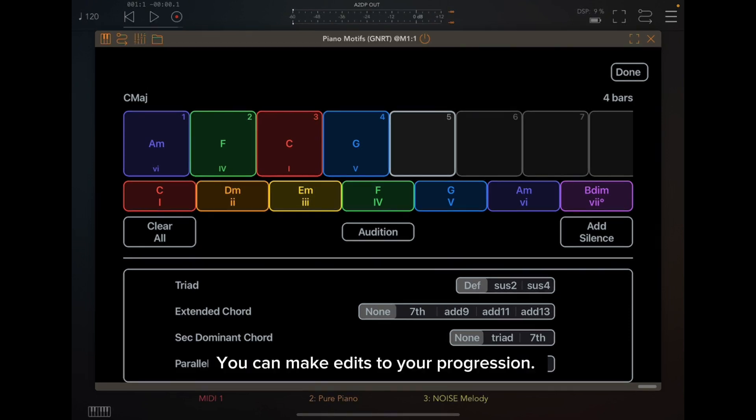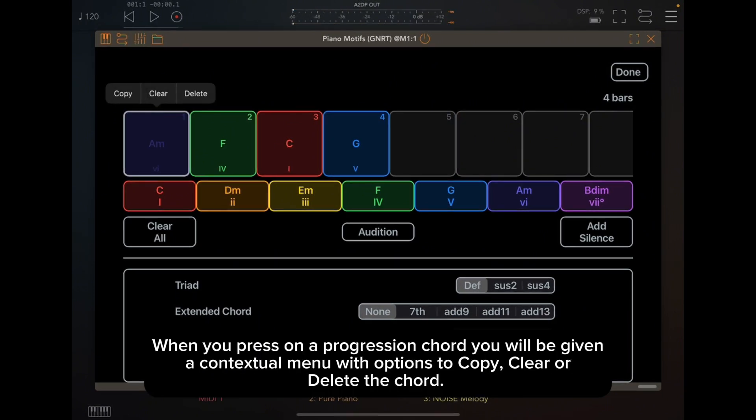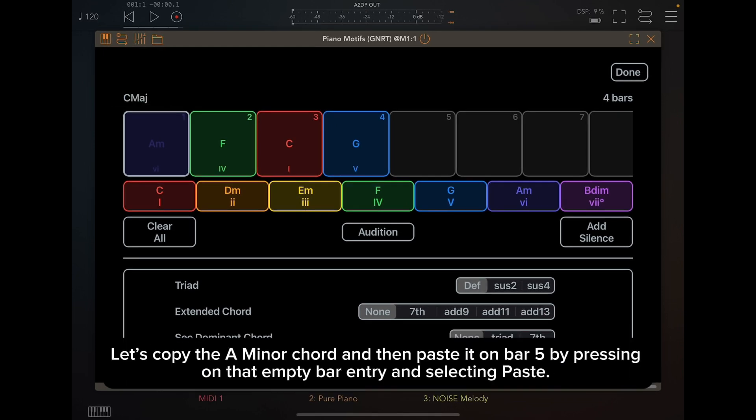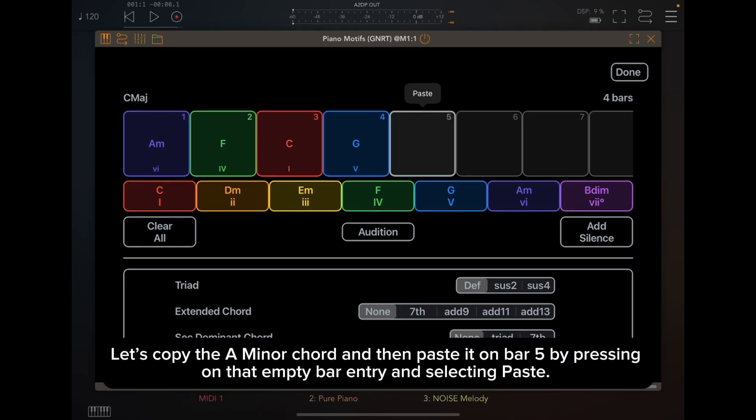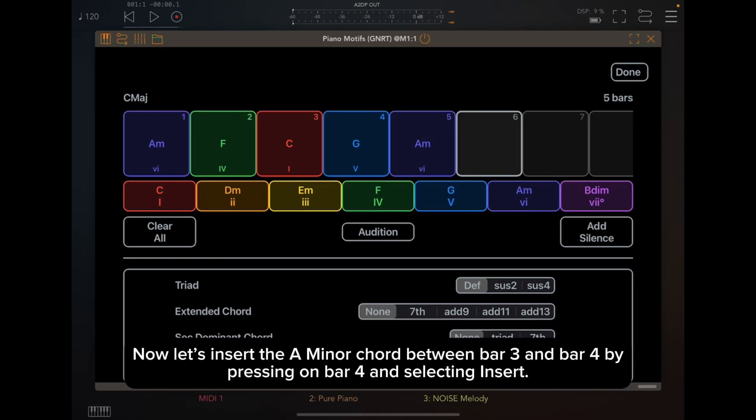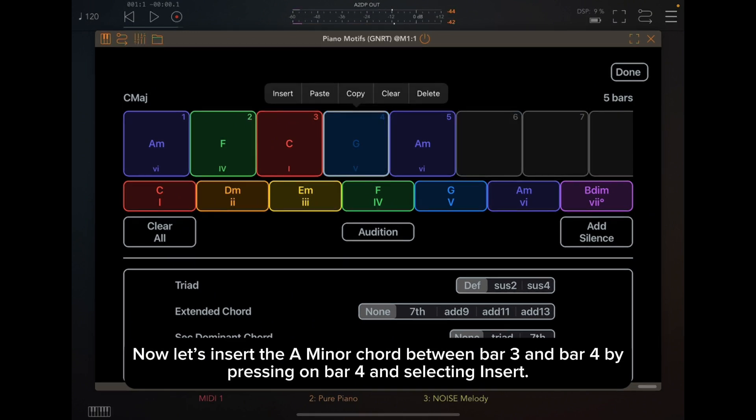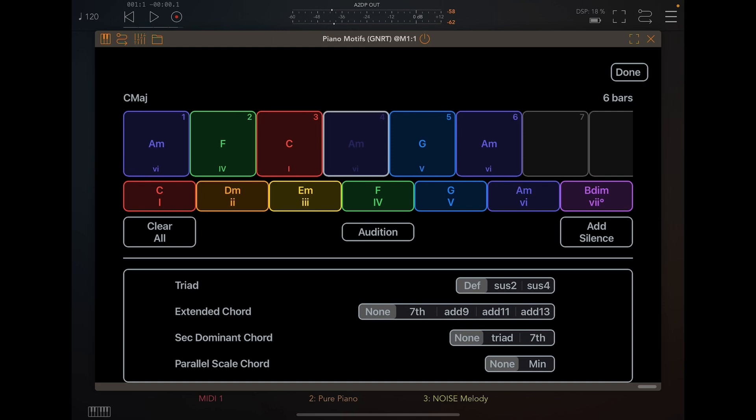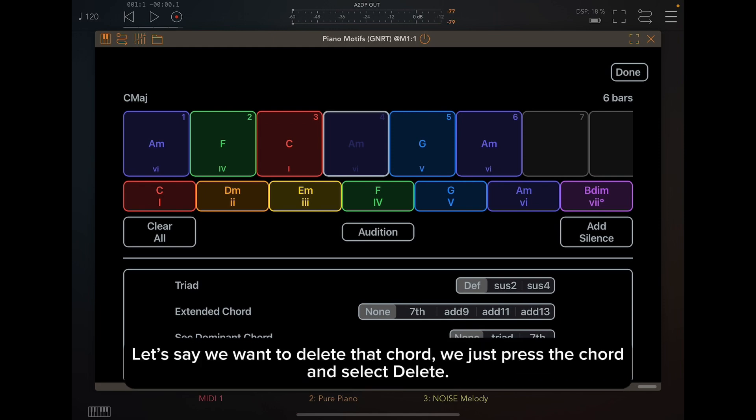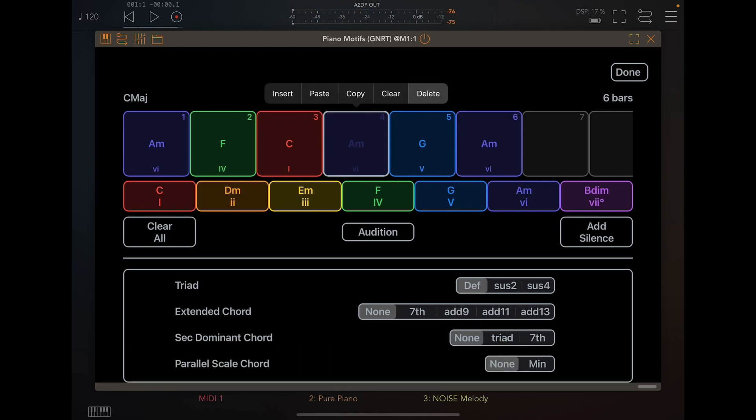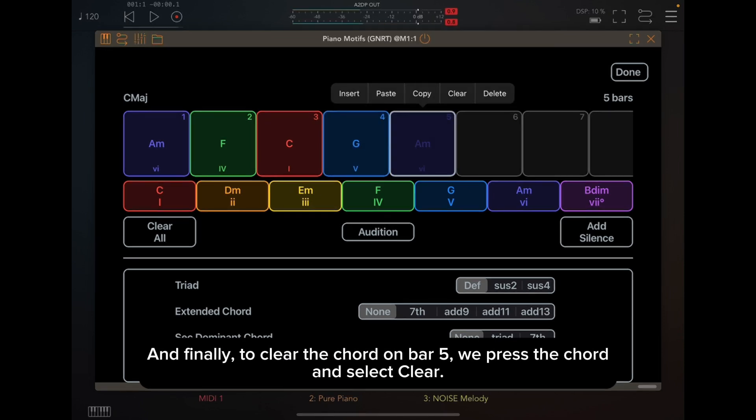You can make edits to your progression. When you press on a progression chord, you will be given a contextual menu with options to copy, clear, or delete the chord. Let's copy the A minor chord, and then paste it on bar 5 by pressing on that empty bar entry and selecting Paste. Now let's insert the A minor chord between bar 3 and bar 4 by pressing on bar 4 and selecting Insert. Let's say we want to delete that chord, we just press the chord and select Delete. And finally, to clear the chord on bar 5, we press the chord and select Clear.